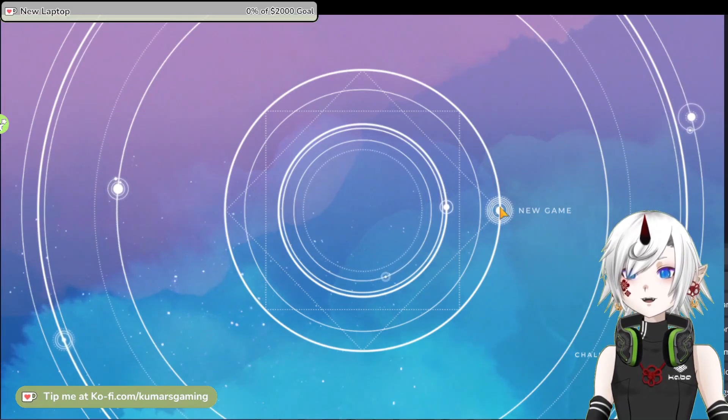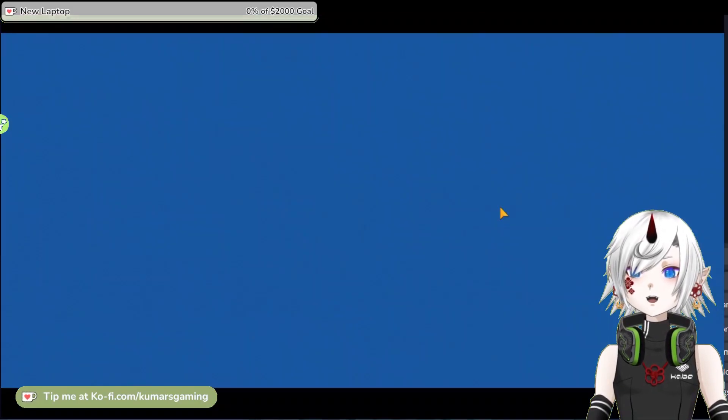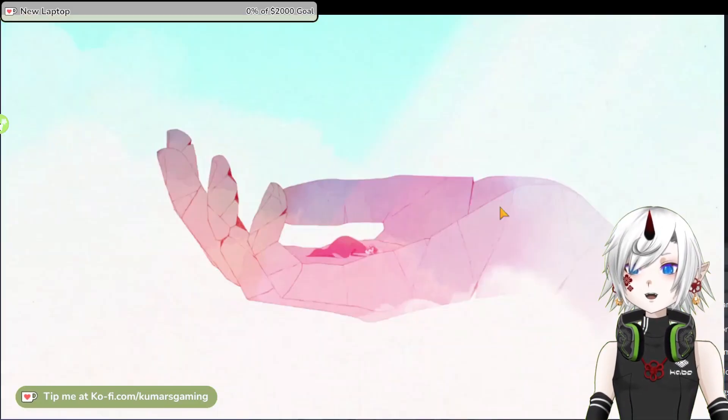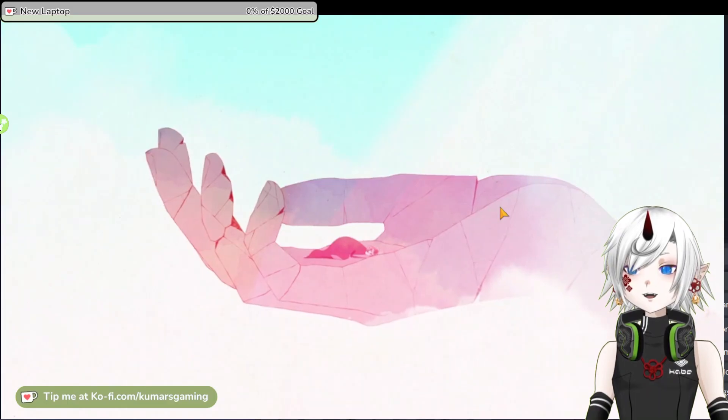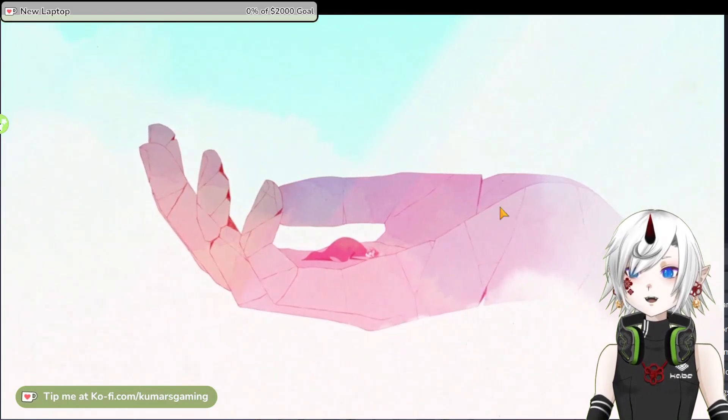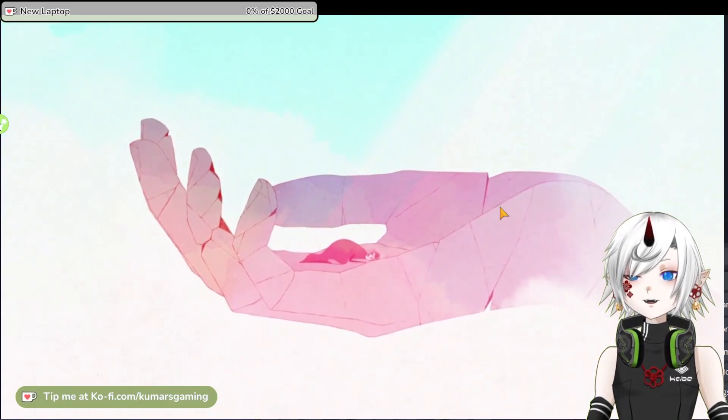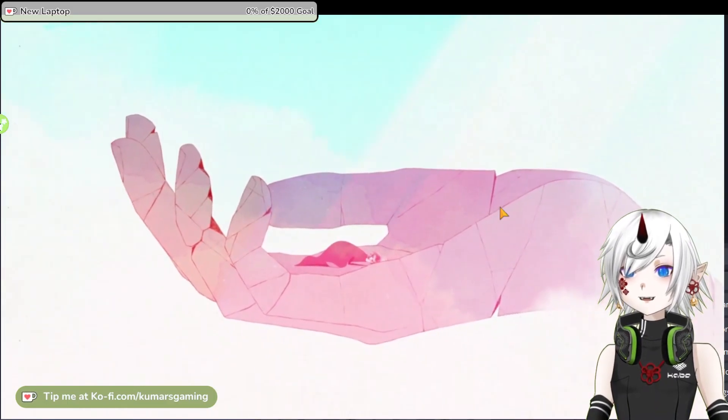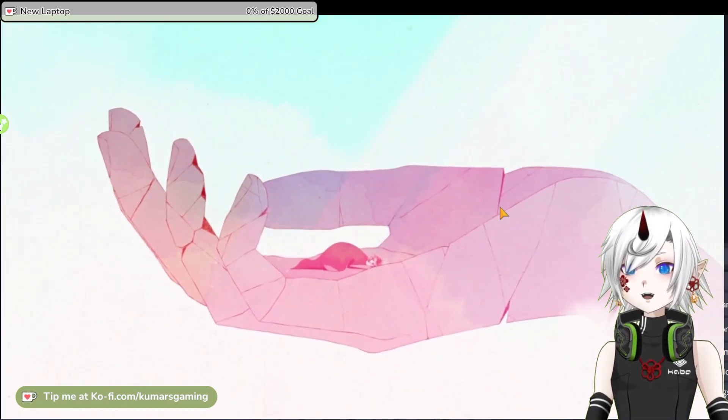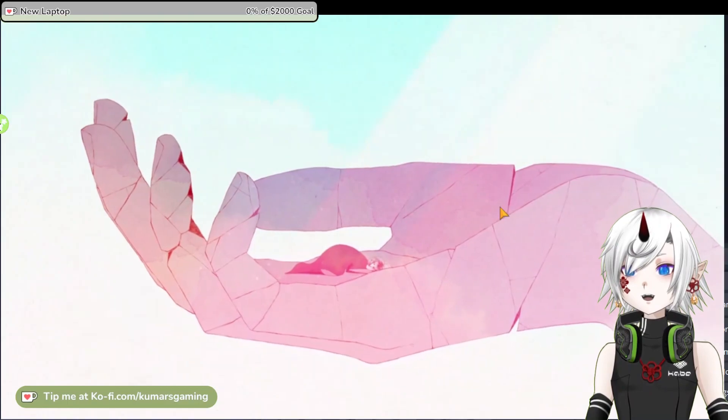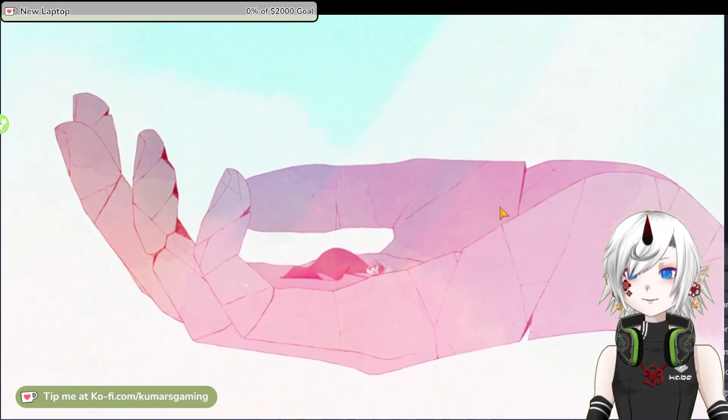Gris is about a young girl who is dealing with a painful experience in her life. She is lost in her own world, which is represented by a stunning watercolor art style.